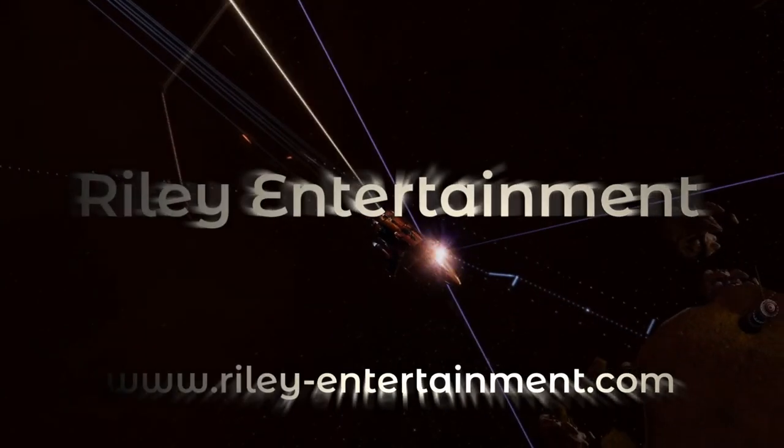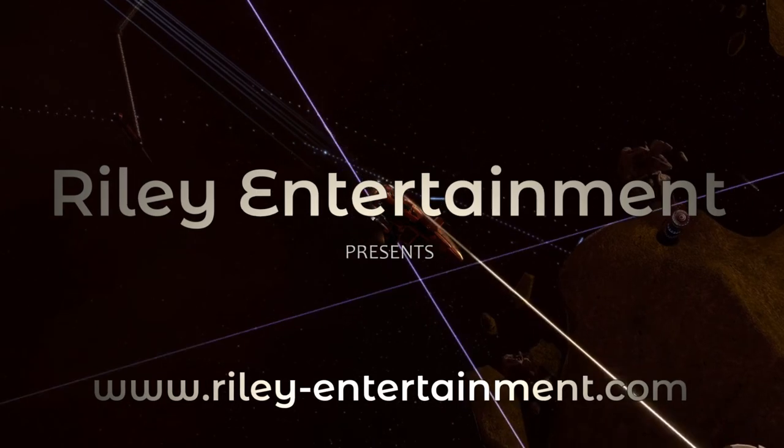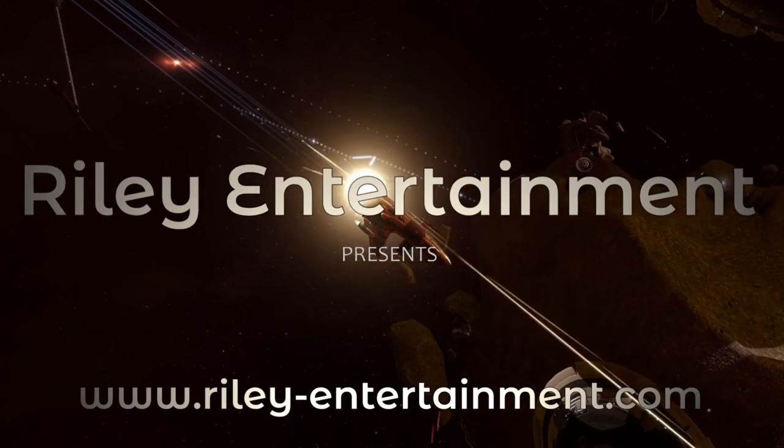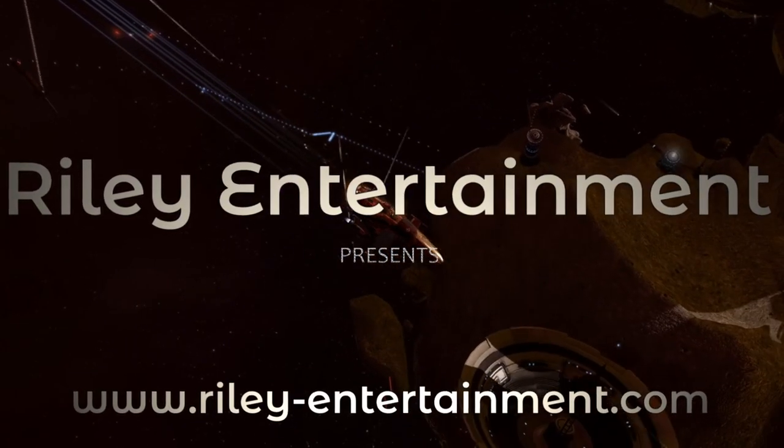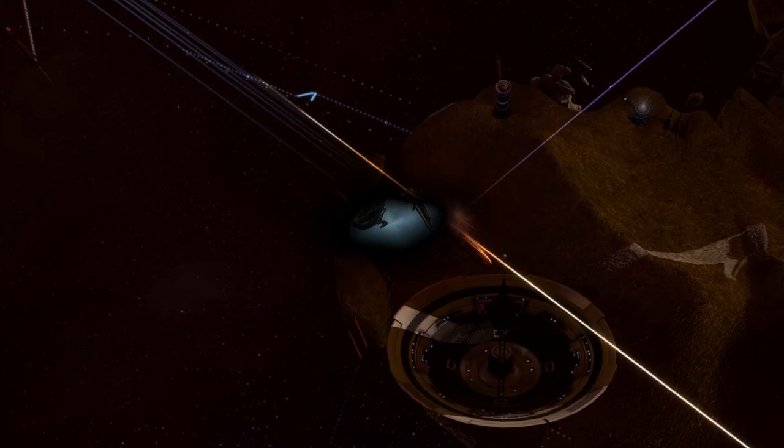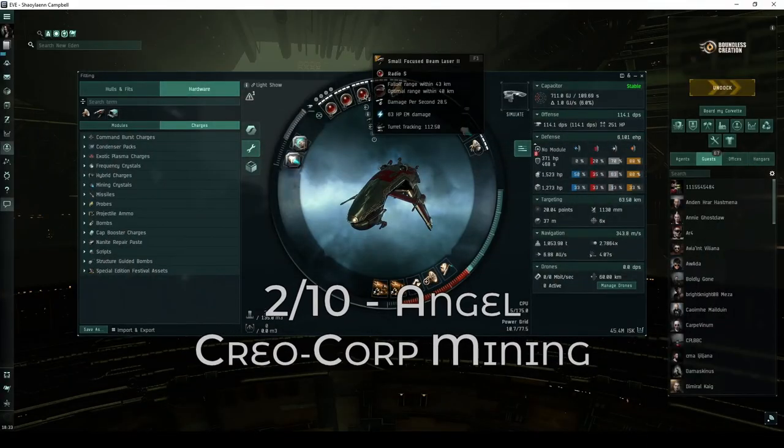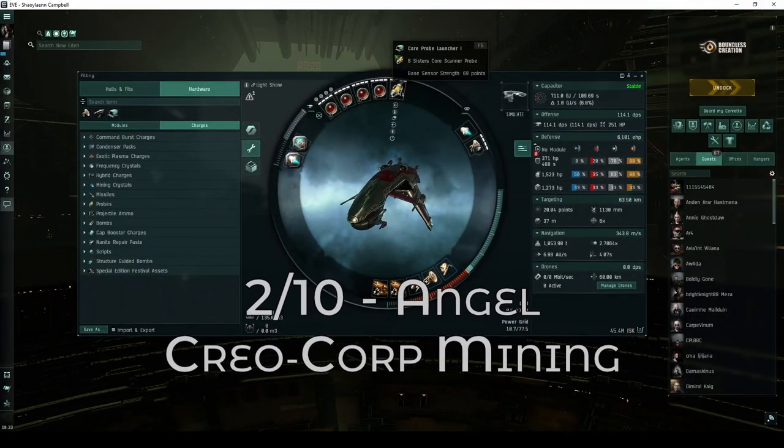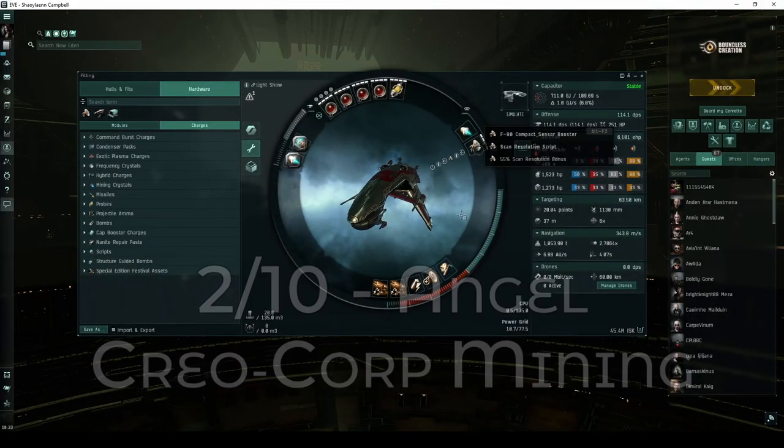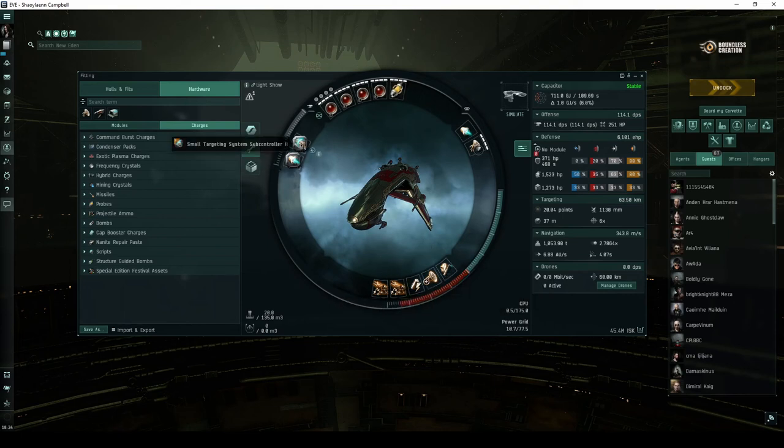Welcome, pilots! This video is part of my guide detailing every high-security combat site. While I normally fly an Ishker, the Angel Cartel sites have instead chosen to fly another assault frigate called the Retribution. This ship is well-suited for the Angel Creocorp mining site.